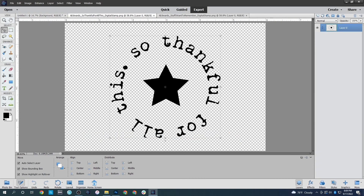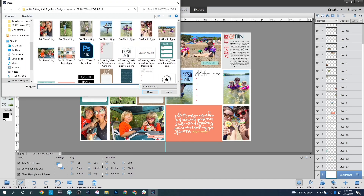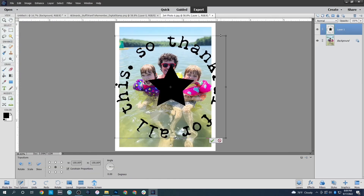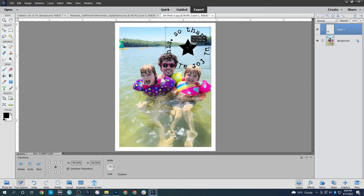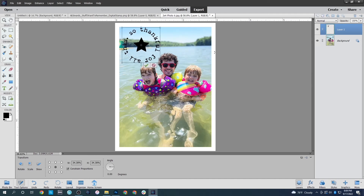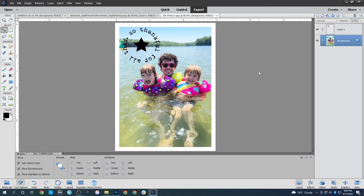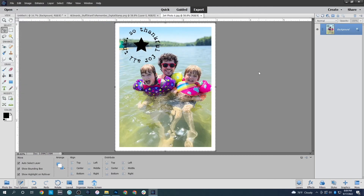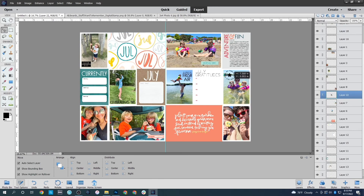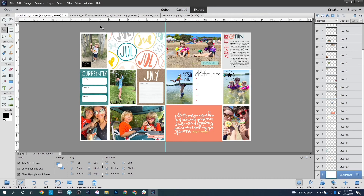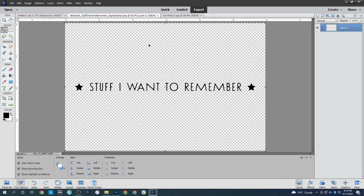Next we've got 'so thankful for all of this.' I'll copy the whole thing and put it on the photo of everybody in the lake. I'll transform and reduce the size, then place it somewhere visible. Merge all the layers together, save it, select all, copy, come back to the page, and paste it on top of the original photo.